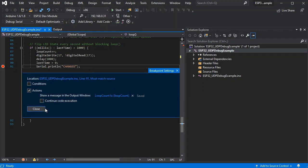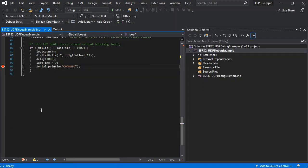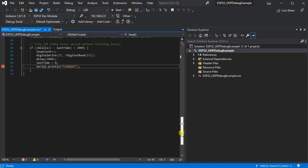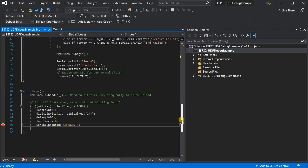So we'll stop on that breakpoint as well. So now we're set up as normal for the serial debugger.